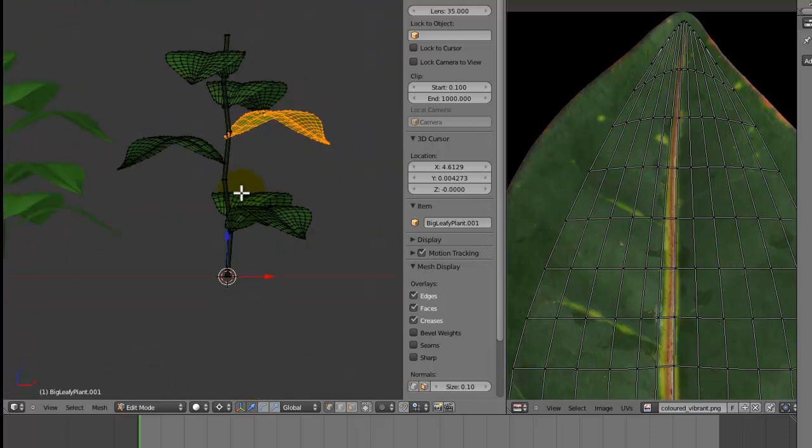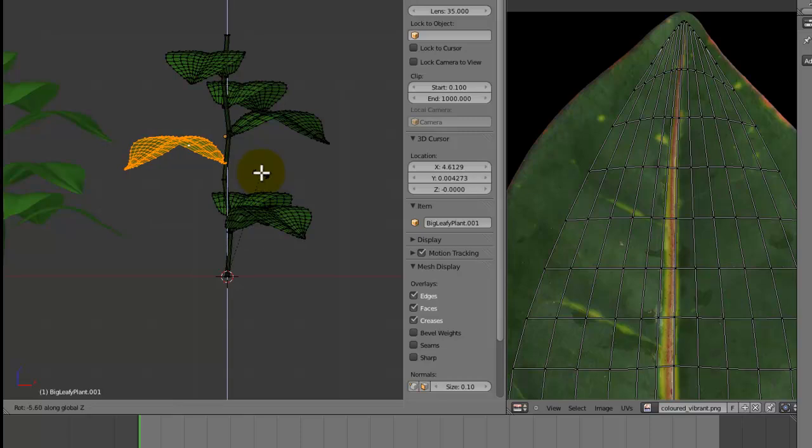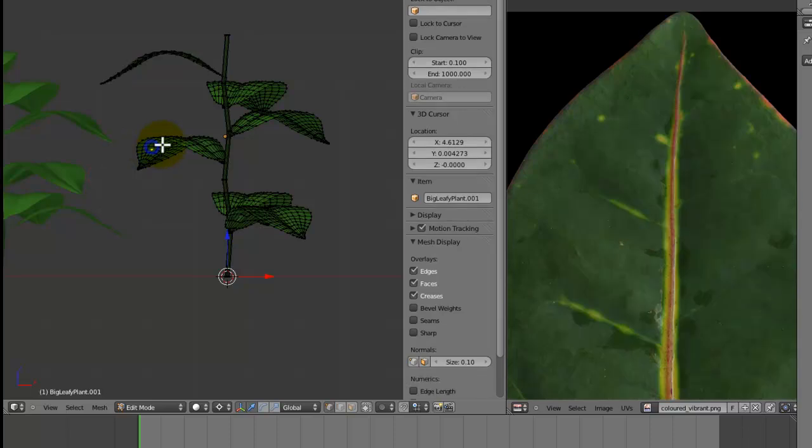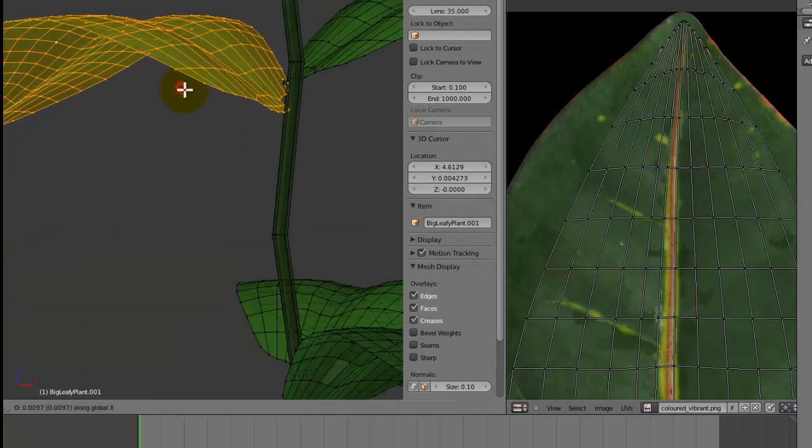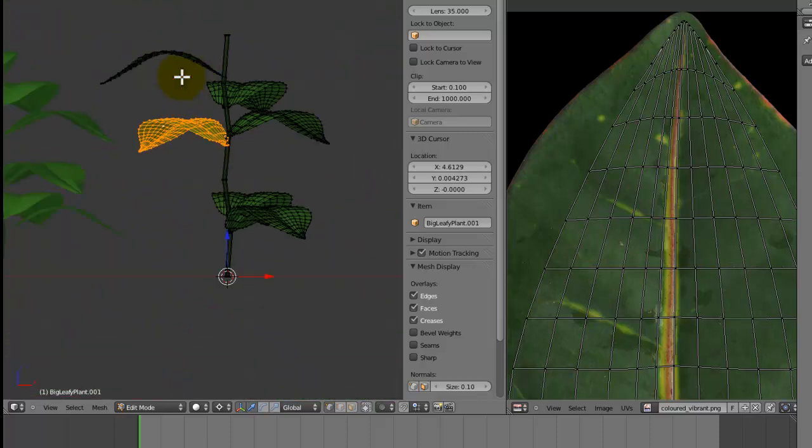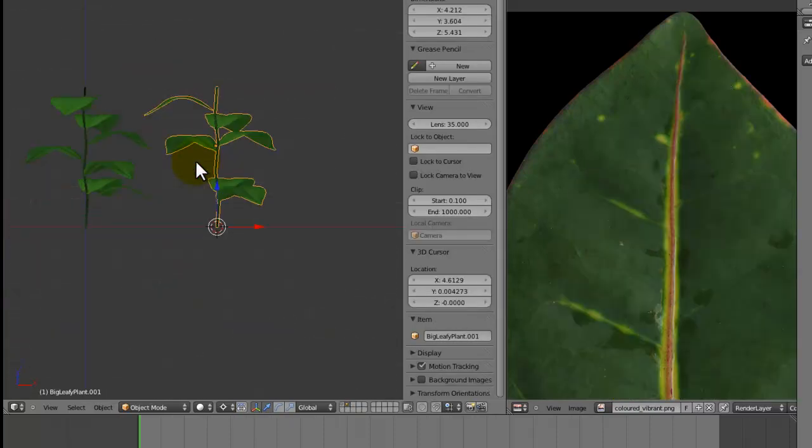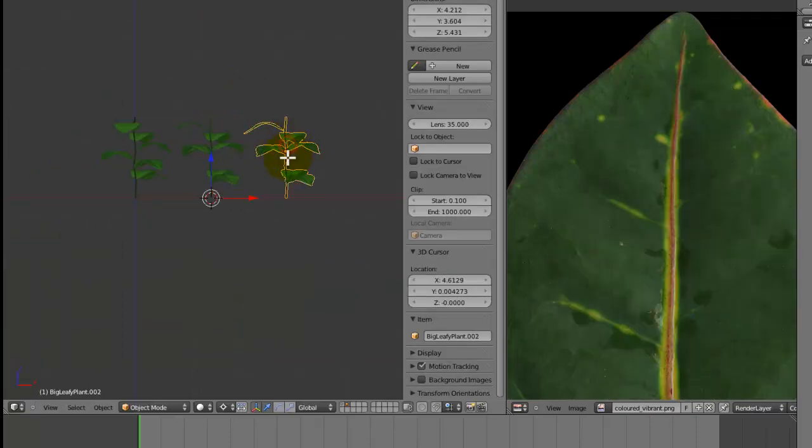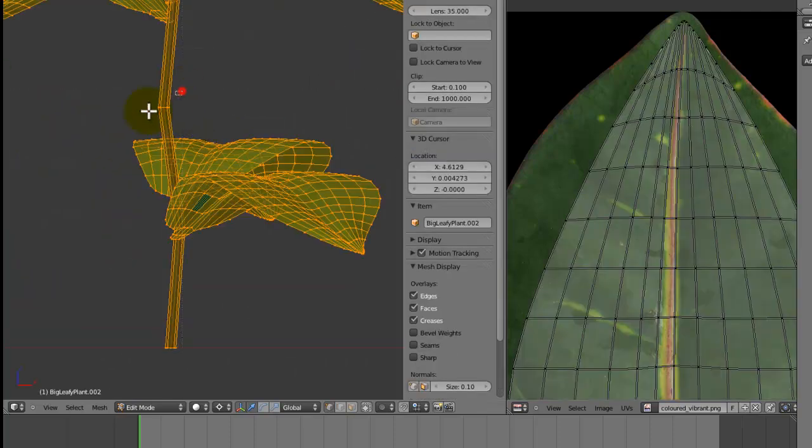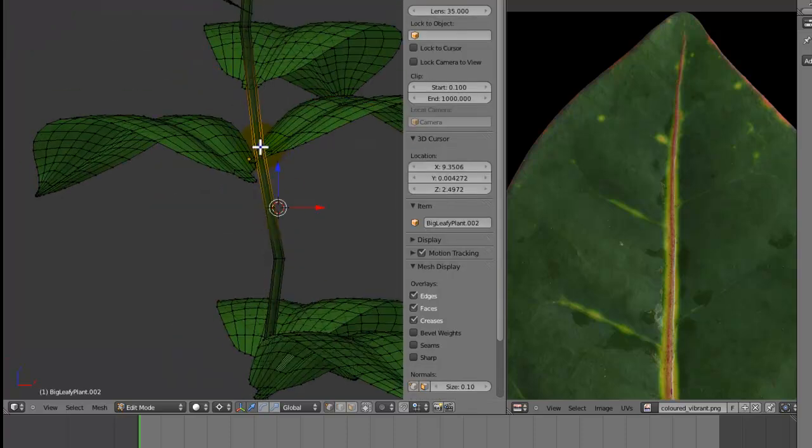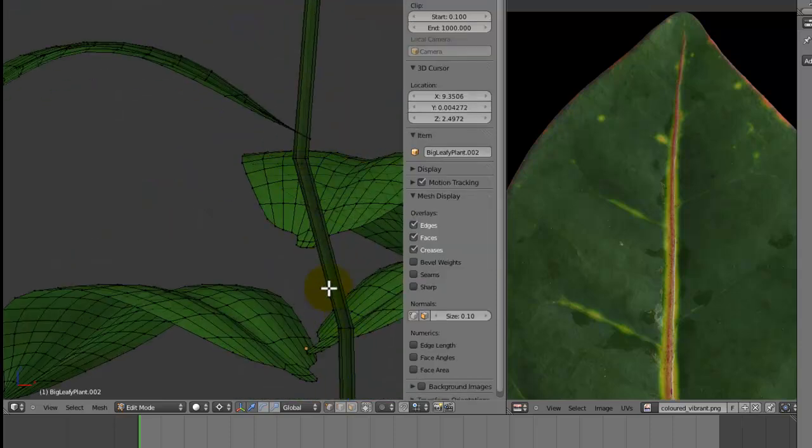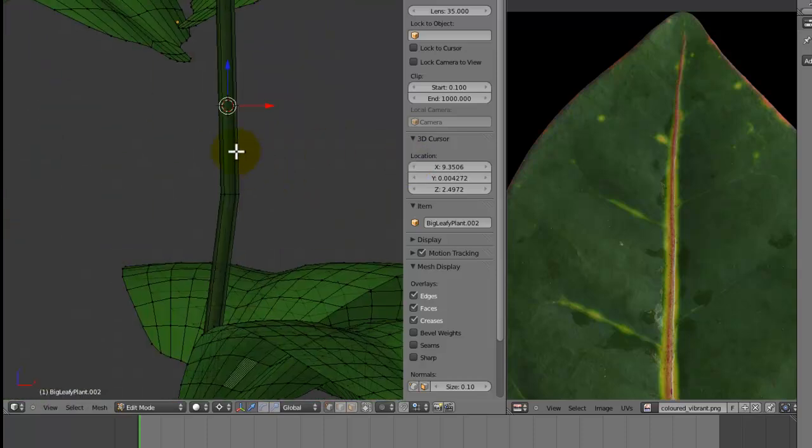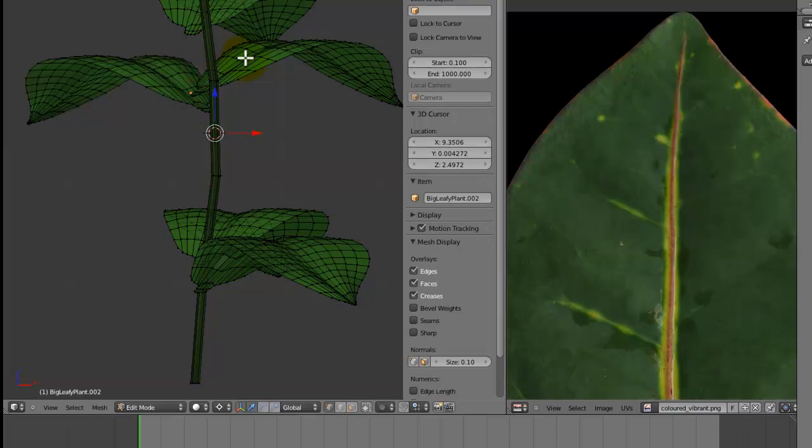We can rotate them, we can maybe, I wouldn't recommend scaling them but you could do that if you want. Also what we could do is just move it up and make sure it lines up with the stem again like that. So we can have some bunched up at the top and some down there. We can actually add another branch to this plant.